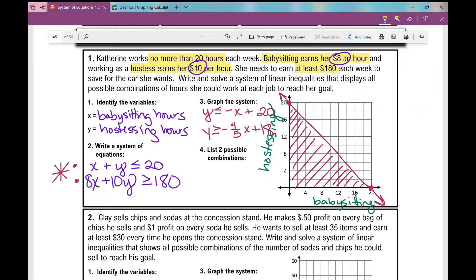Now let's look at the second inequality. I have a y-intercept of positive 18 and my slope is negative 4/5. I'm counting by 2s on the y-axis, so I'll use an equivalent fraction of negative 8/10 — going down 8 and over 10 — to plot my points.